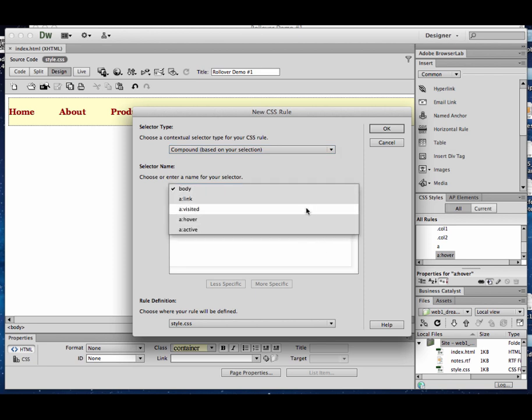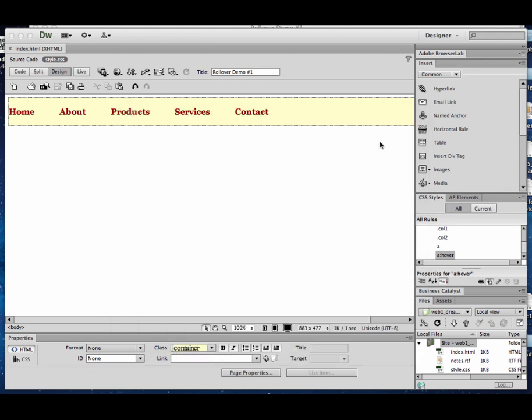So that's about it for creating rollover effects with just CSS. In the next session, we'll look at how to do that with JavaScript and Photoshop, creating what's called a rollover button, instead of just a rollover text.